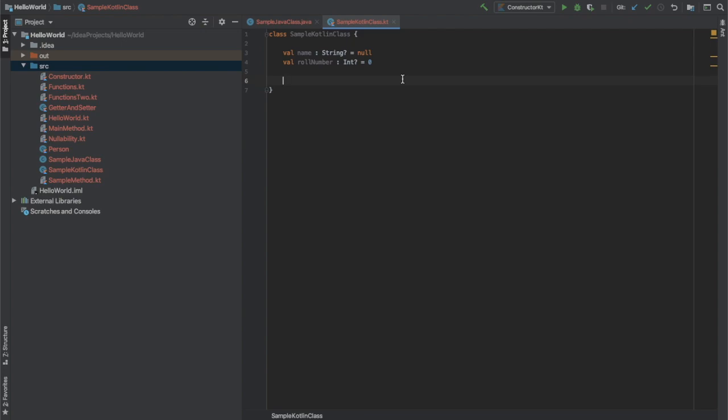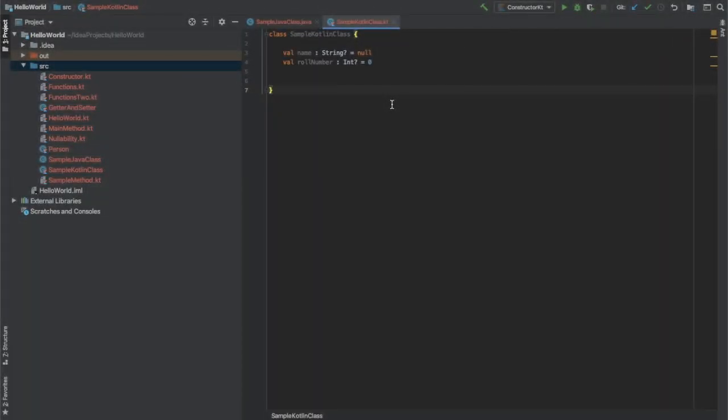Kotlin is really concise and it has reduced a lot of boilerplate. There can be certain situations where you definitely have to control the getters and setters manually for some precise outputs. Kotlin gives you that ability — Kotlin has the ability to override those getters and setters as well. So let's see that.